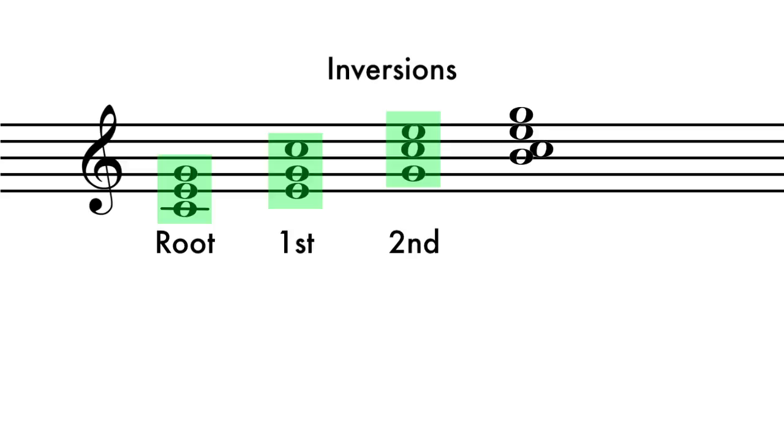When the third note is the bottom of the chord, it is said to be in second inversion.